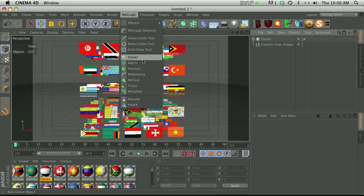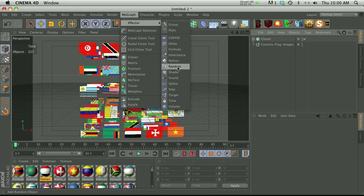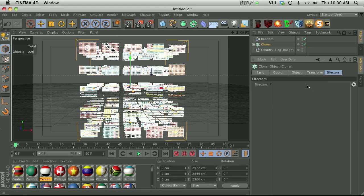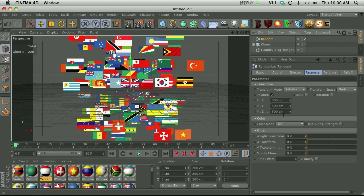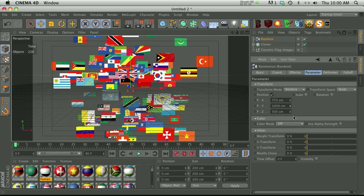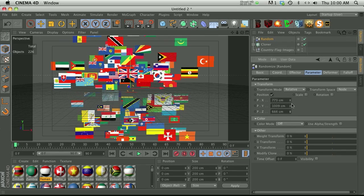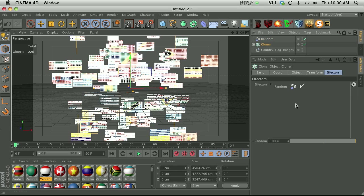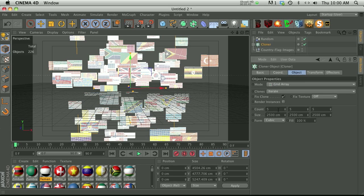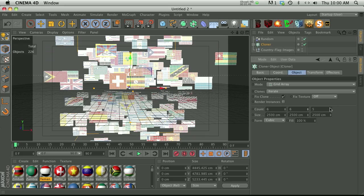Let's go ahead and put in a random effector. Make sure that our random effector goes in the cloner and the vectors tab. Now we're starting to get a little bit of randomization. Go and kick that up a little bit. We can even add rotation or whatever. Go back to our cloner, go to our object. We can maybe kick that up if we want some more flags.